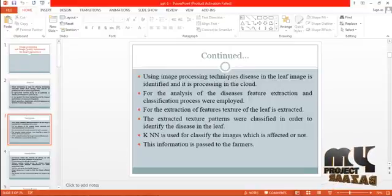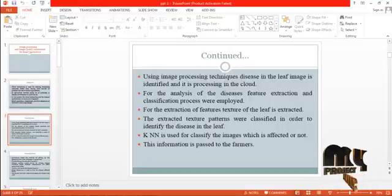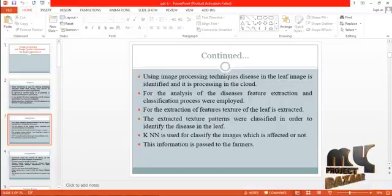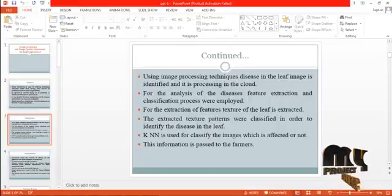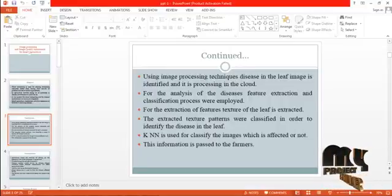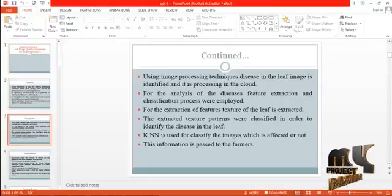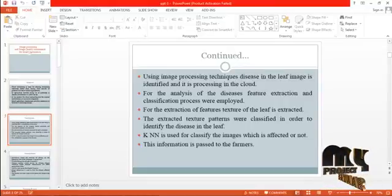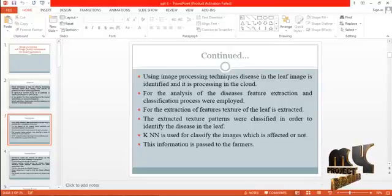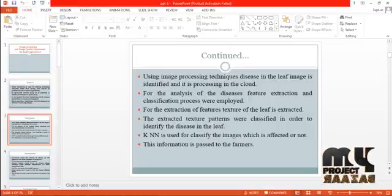For the extraction of features, the texture of the leaf is extracted. The extracted feature patterns are then classified in order to identify the disease in the leaf. KNN is used to classify the images as affected or not affected, and this information is sent to the farmers.